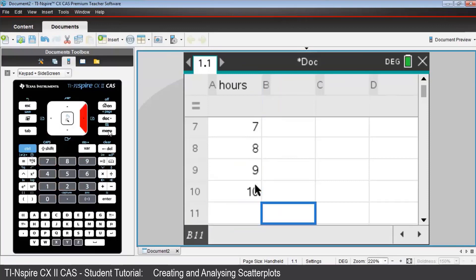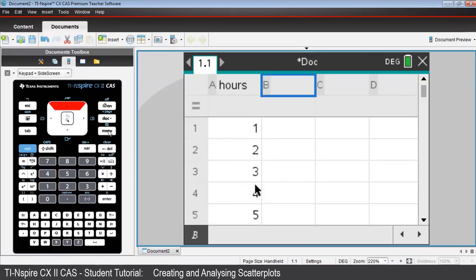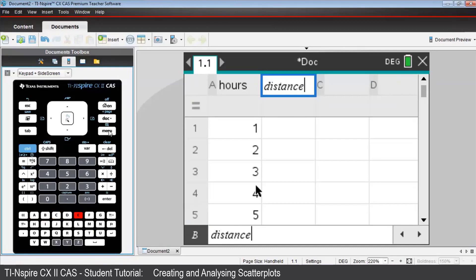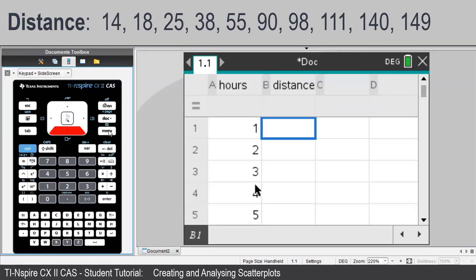Open the name cell for column B, key in distance, press Enter, then the down arrow key once. And key in the following distance values. Now at this stage, you may wish to pause the video to enter the 10 numbers which appear at the top of your screen.